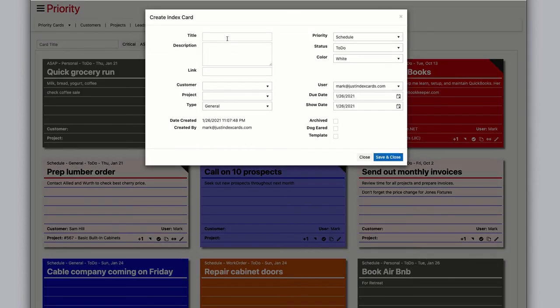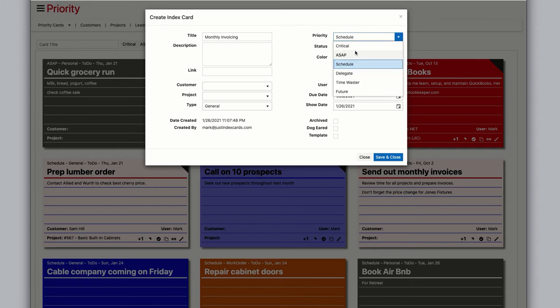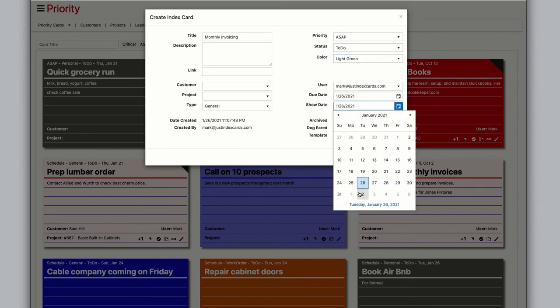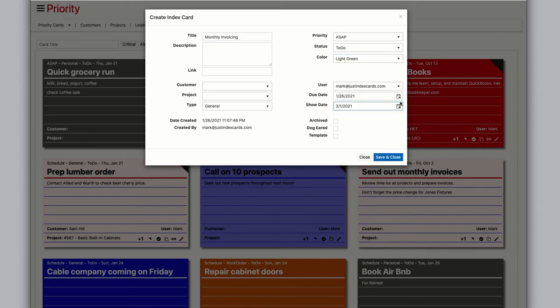generic defaults. Maybe this card is going to be for doing your monthly invoicing. Rather than just accept the defaults, we can change the priority to ASAP, the status remains to-do, we set the color to light green, leave the type general, and change the show date to the first day